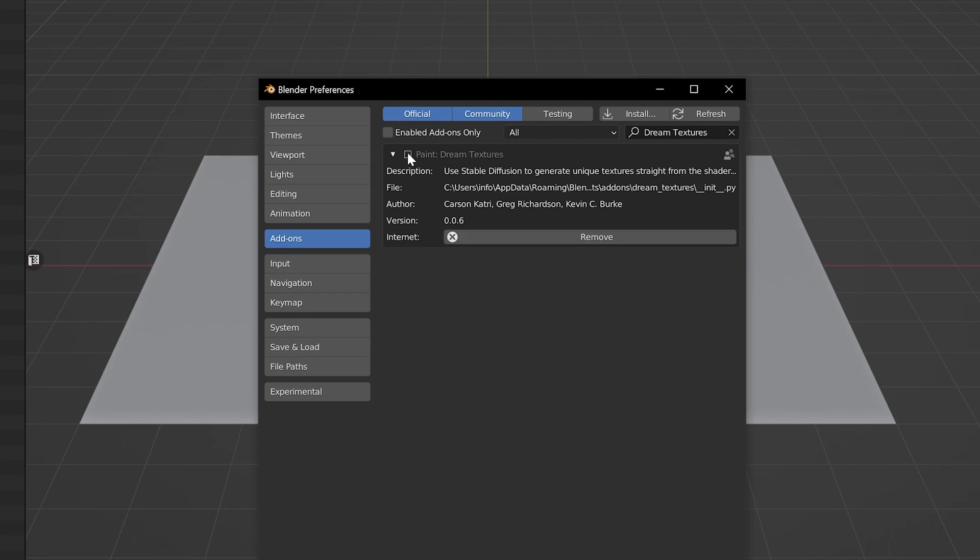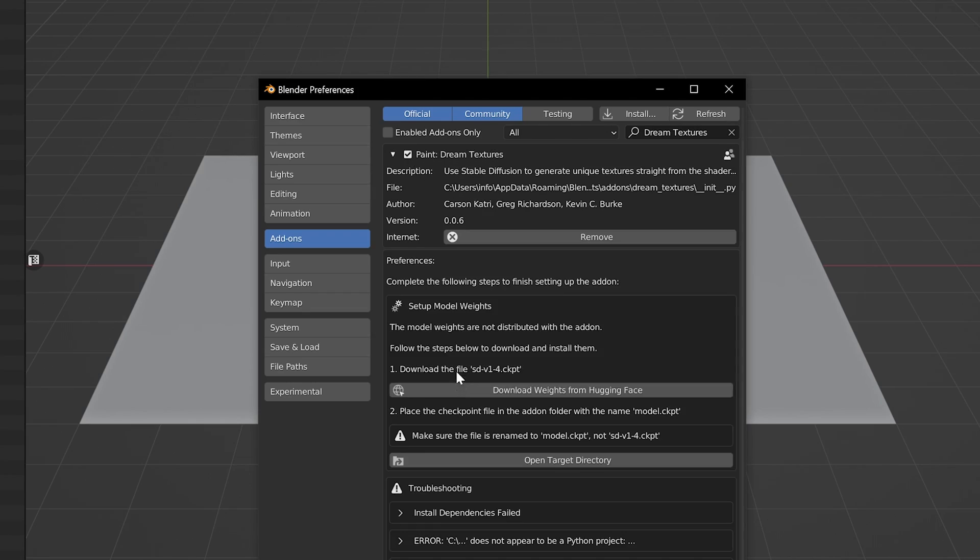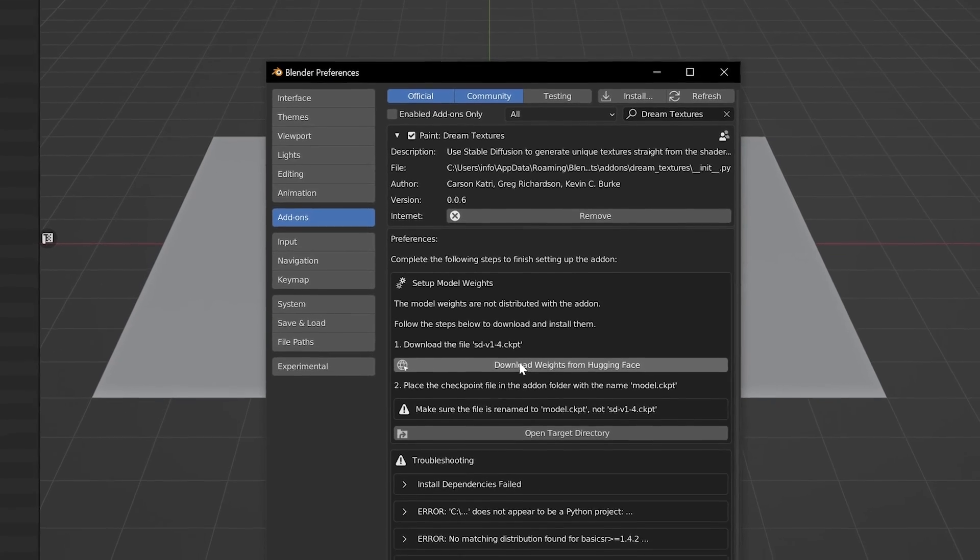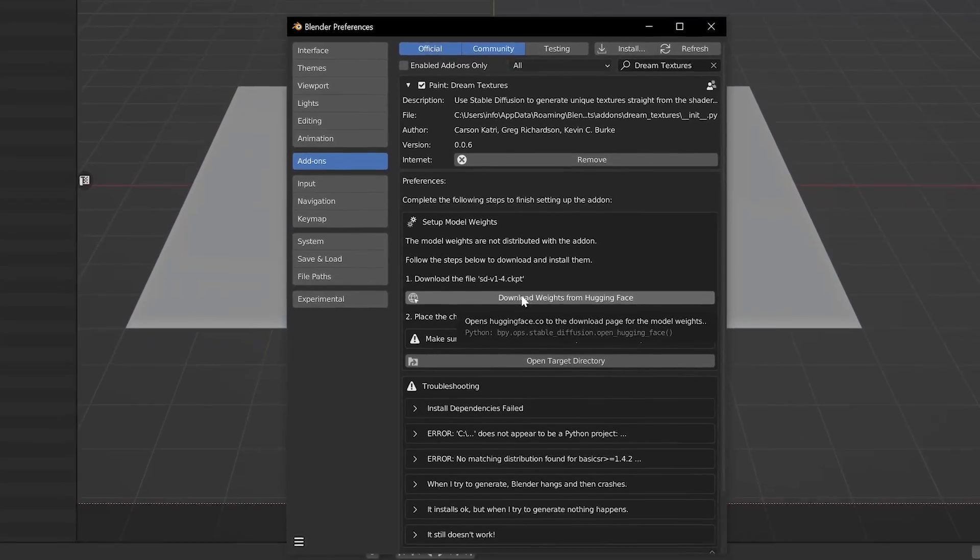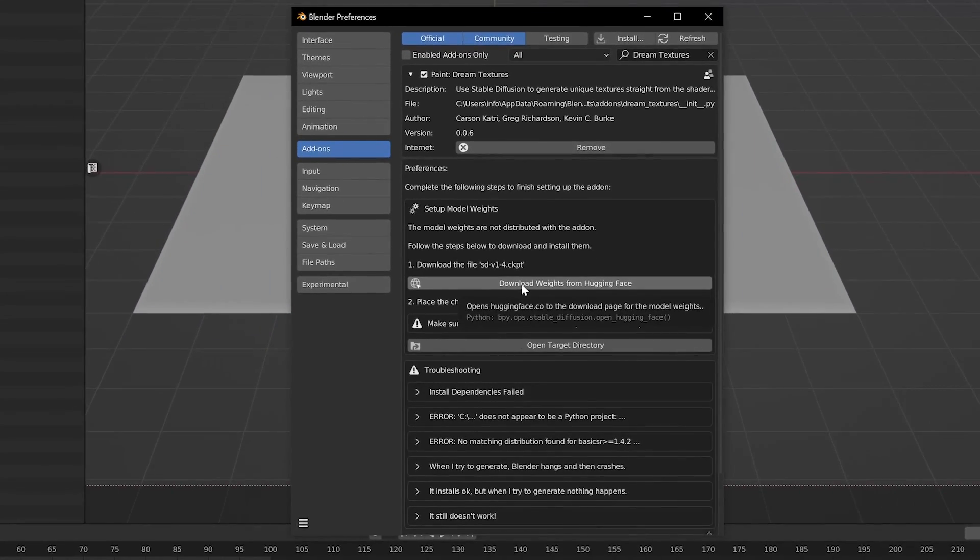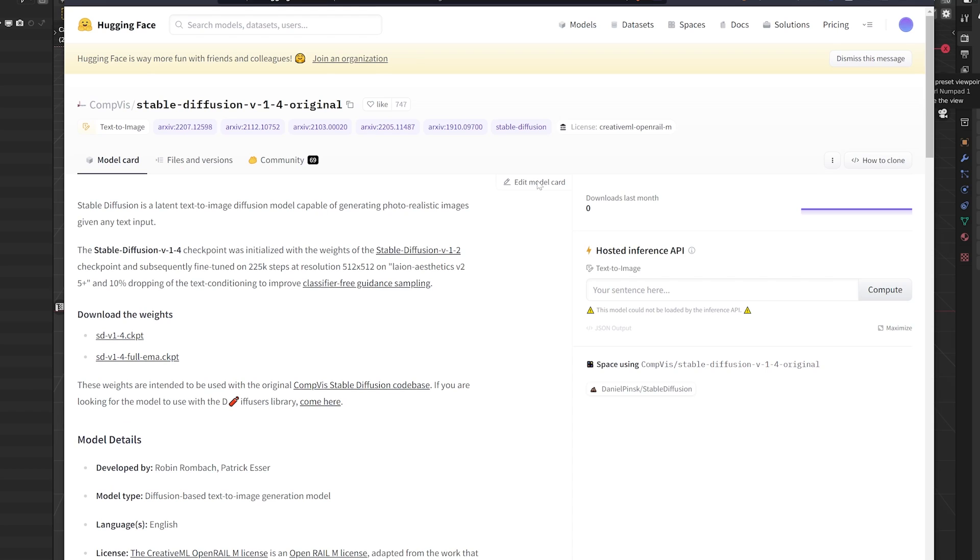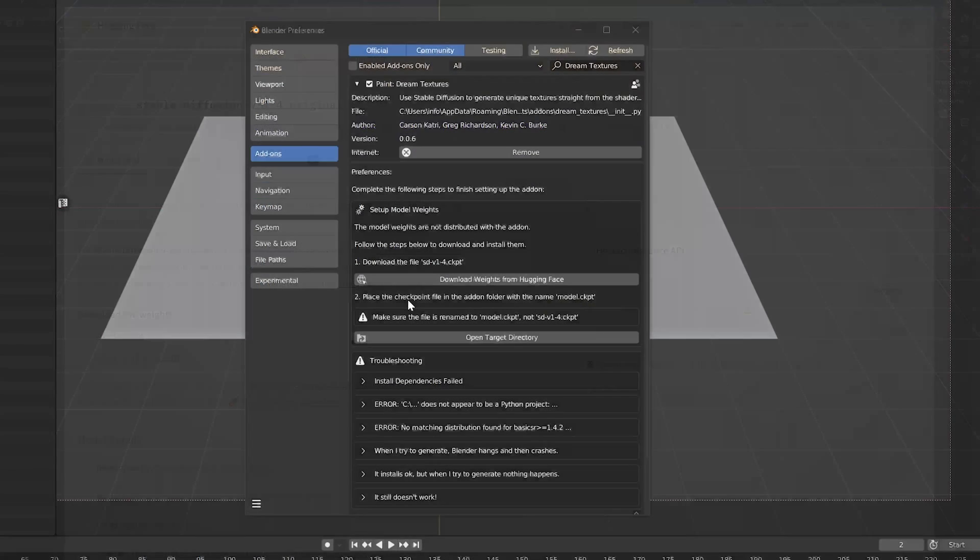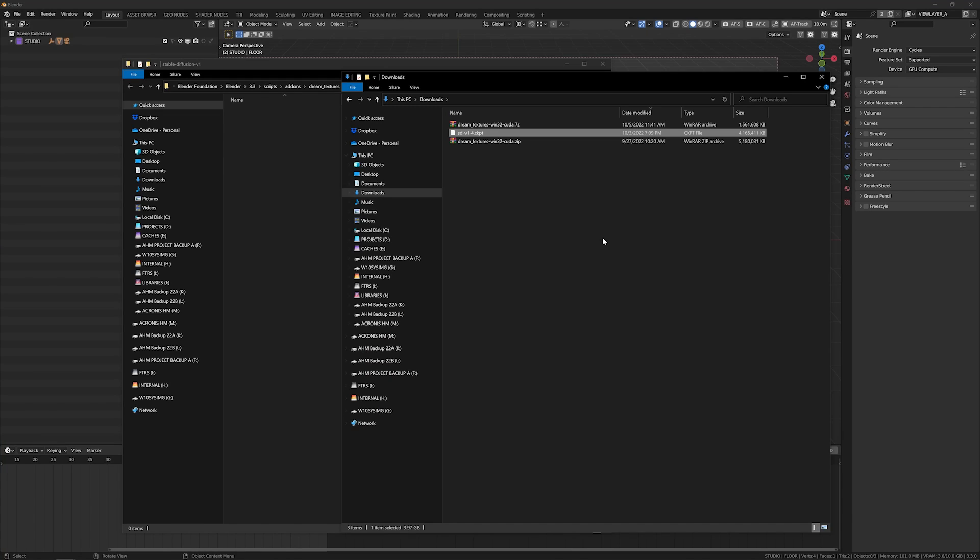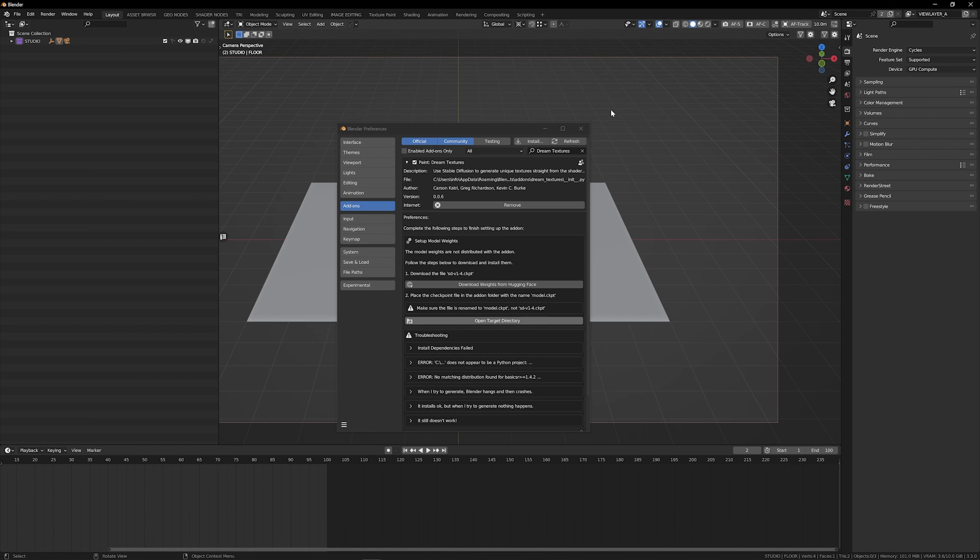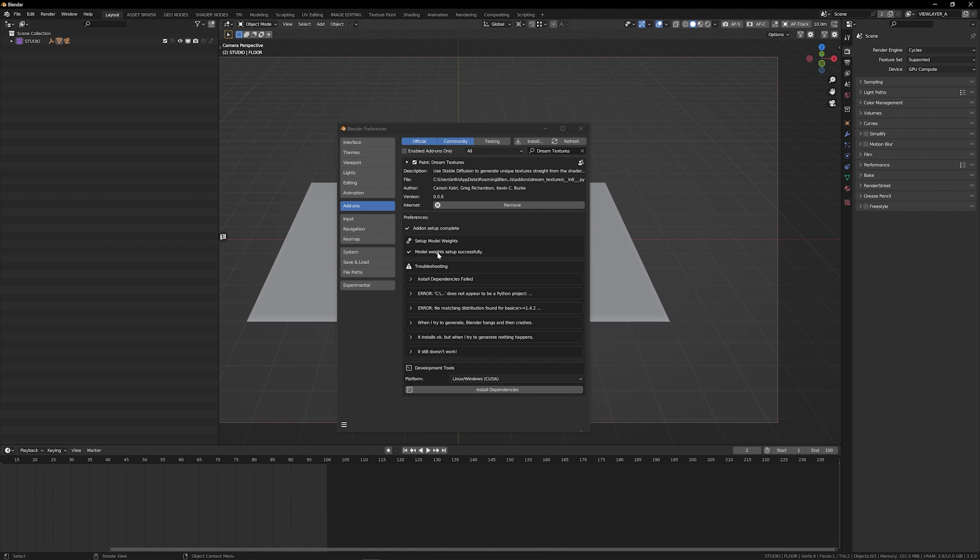you'll see the option to enable the add-on. The first thing we're prompted to do is to download the weights from HuggingFace. Go ahead and click that. And I already have an account set up, but just to show you what you'll be prompted with, we want to download sdv14.ckpt. And this one is about four gigs. So the next thing we need to do is place the checkpoint file that we just downloaded into the add-on folder. So if you go ahead and hit open target directory, select the file that we downloaded from HuggingFace. So let's head back to Blender. And you can see that the model weights set up successfully.